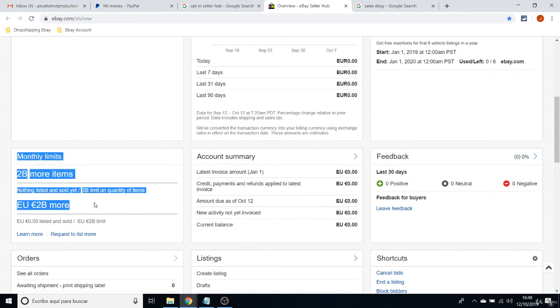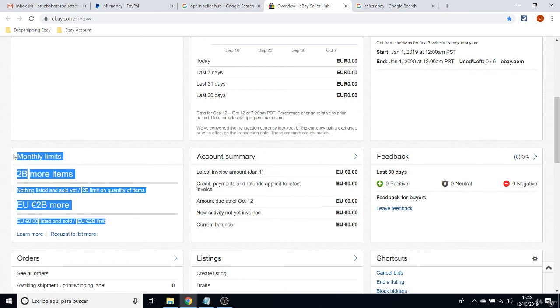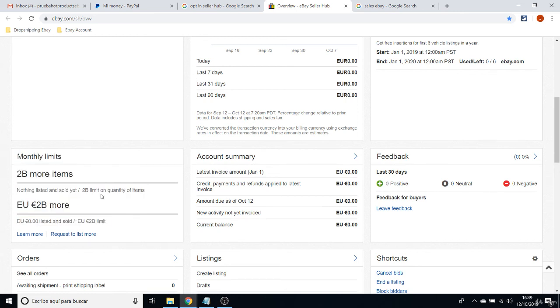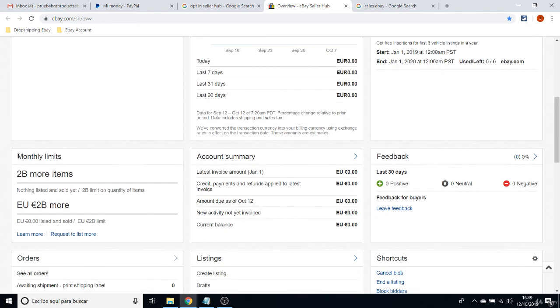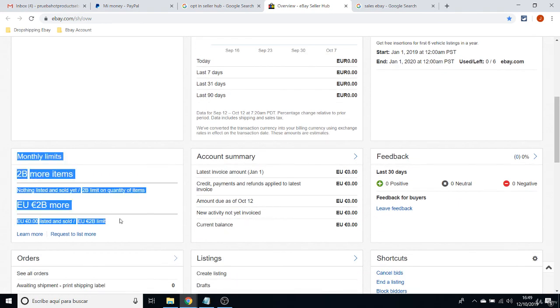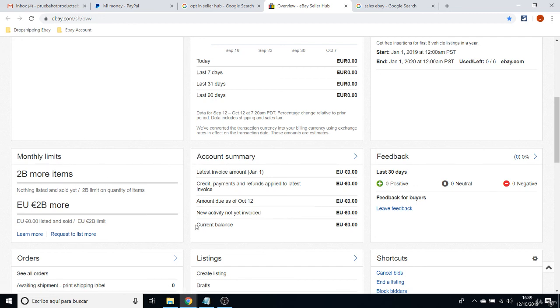But the great thing is that you put the limit after all. I mean, if you want to pay for extra items, then you can list as many as you want, which is totally amazing on these times. Yeah, I'm very happy that they changed this policy.